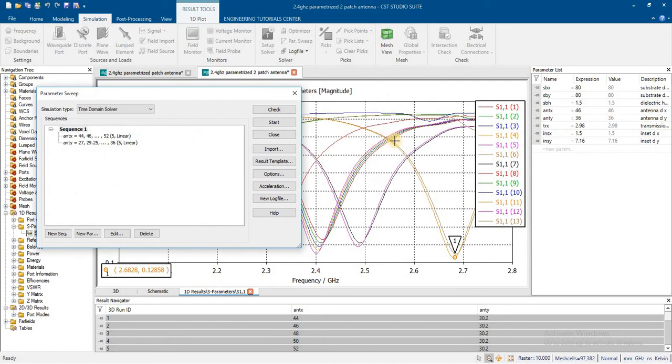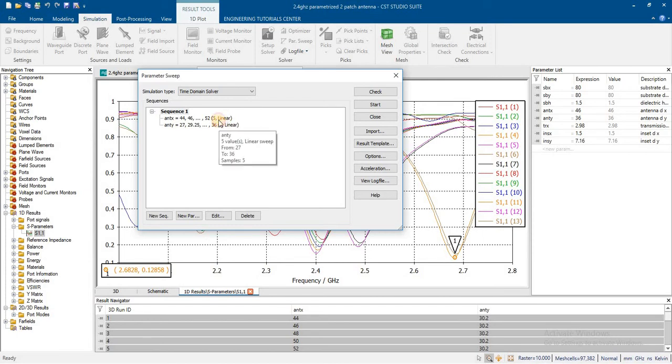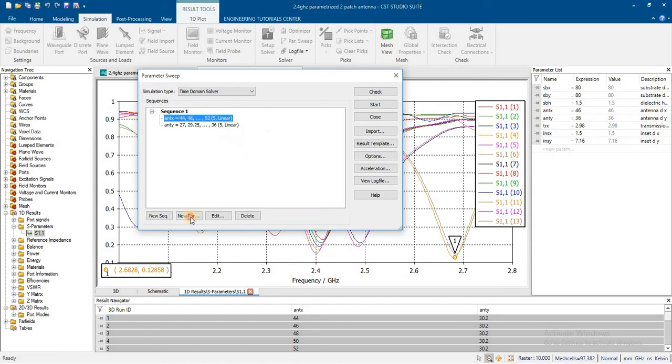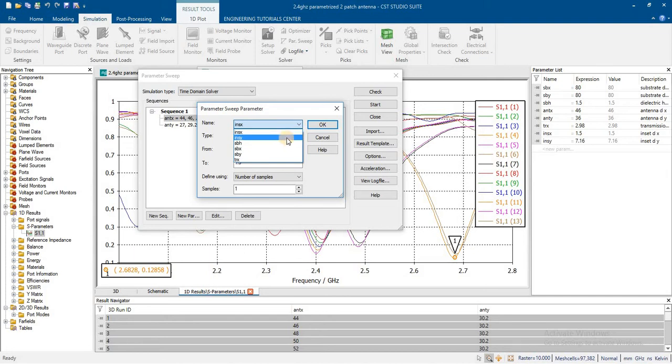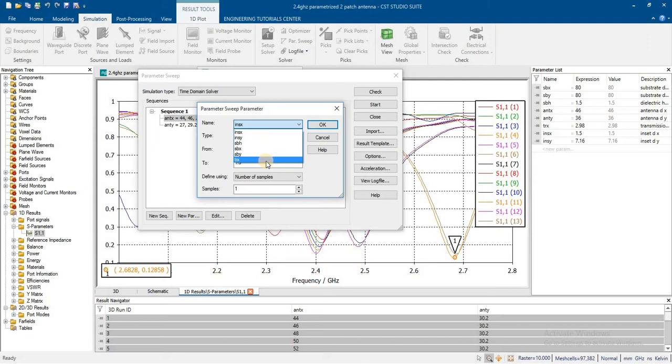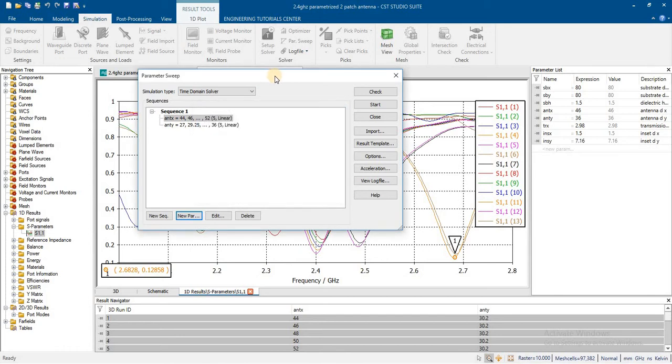In previous lecture 24, we demonstrated how to add the sweep for single variable, sweep for two variables, three variables. Similarly, we can add the sweep for inset field. Similarly, we can add sweep for transmission line. We will see in next lecture how we can add the sweep for all antenna parameters.